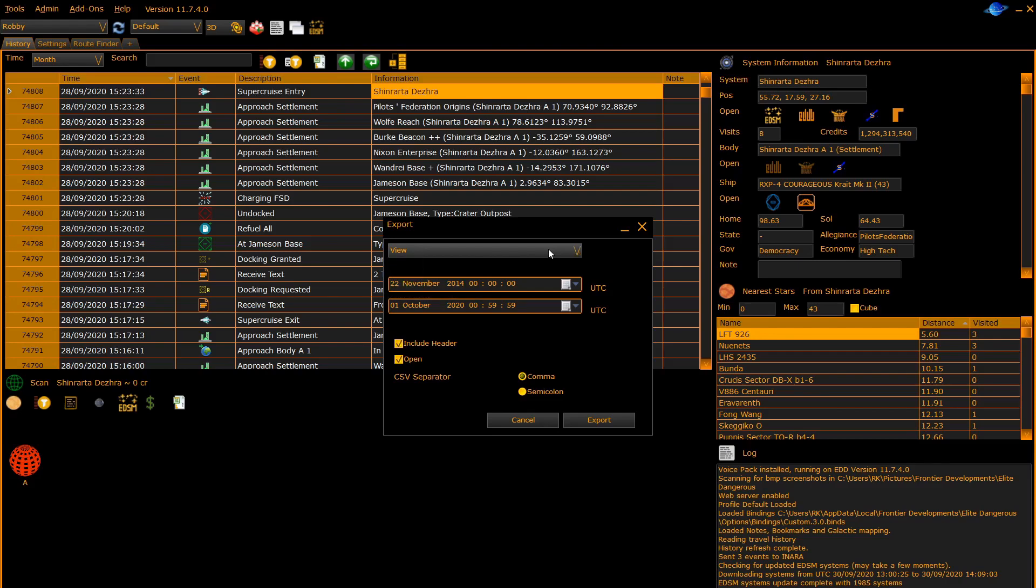You can also select the date and time filter that the journal entries are outputted from. The entries at the bottom allow you to include the header, to auto open, and to decide whether it's a comma separated file or a semi-colon separated file.